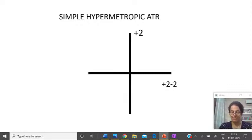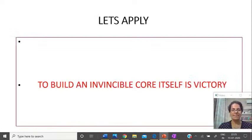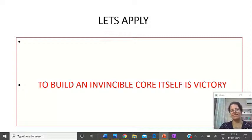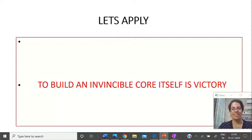That was all about astigmatism and how to solve these questions. Let's discuss more interesting topics in future videos. The thought for the day: aspire to build an invincible core — that itself is victory. An invincible core never gets defeated, never gives up. I will never disrespect myself by ever giving up. Stay blessed, be happy and keep smiling.